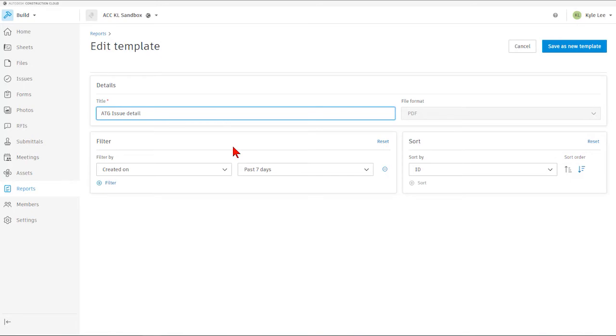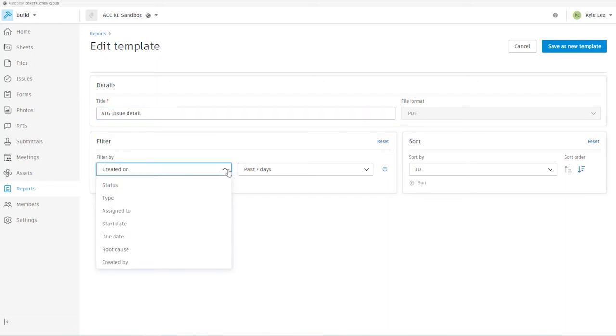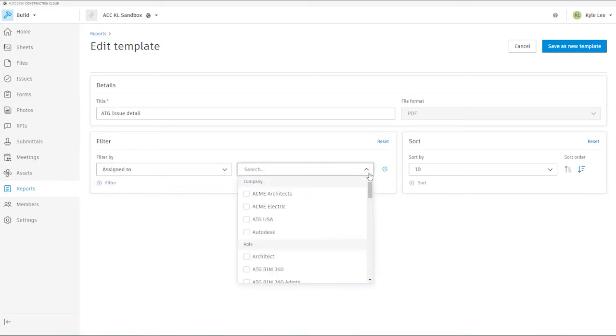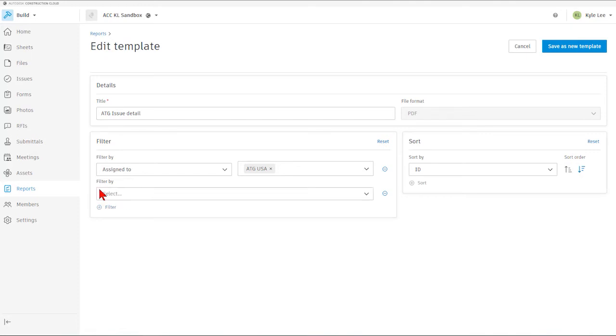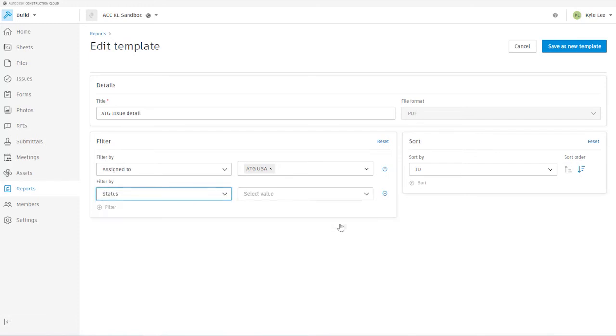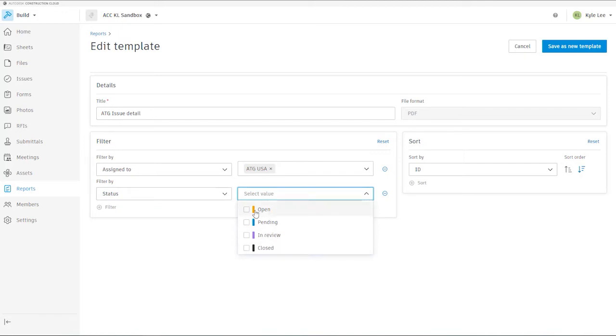The next thing we'll want to do after I've updated the title is determine how I filter the report itself. So in this case, I'm going to filter the report based on whom this is assigned to. And in this case, we want to make sure that we selected ATG USA. If we have other areas that we'd like to filter by for the report, we can just hit this plus button right here and we could say that we also want it to filter by status type. And maybe we don't want all of the issues to be selected. Maybe we just want to look at those that are open, pending, or in review. We're not worried about looking at those that have been closed out already.